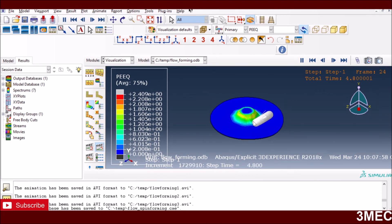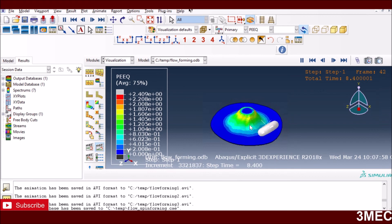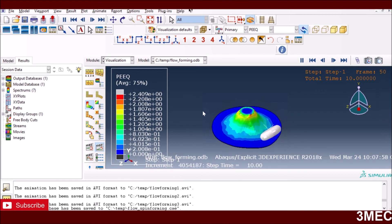You just create a job, submit it, and once it's completed you can go to the results and see how it deforms. If you're not happy with the toolpath or there's spring back, you might have to plan multiple passes as shown in the video — it depends on the process designer. I hope with this tutorial you will be able to simulate the whole flow forming process. If you have any questions, please feel free to ask. Thank you, bye for now.